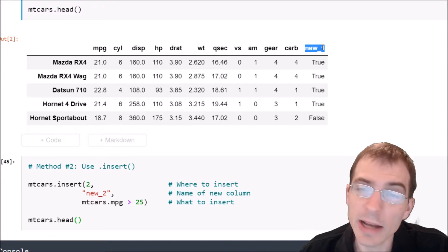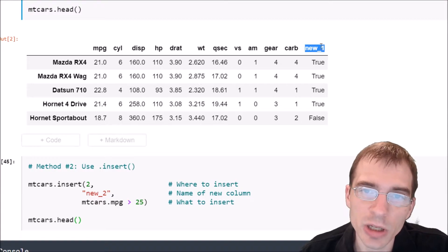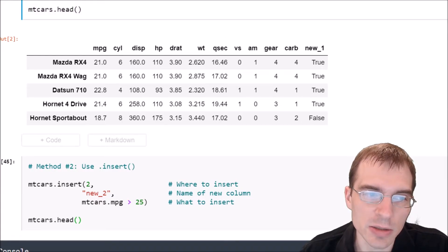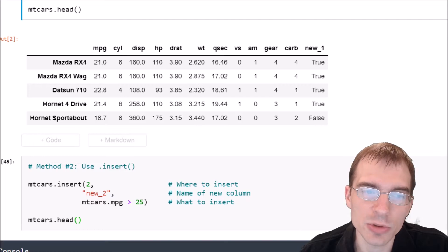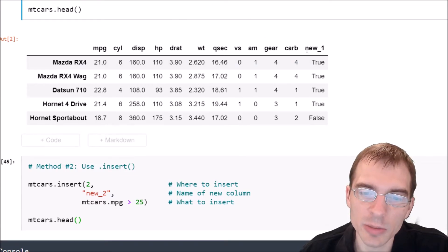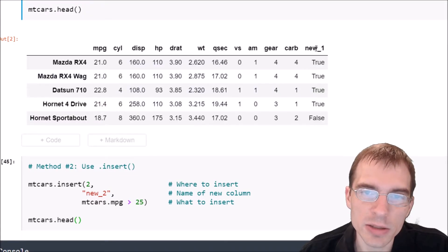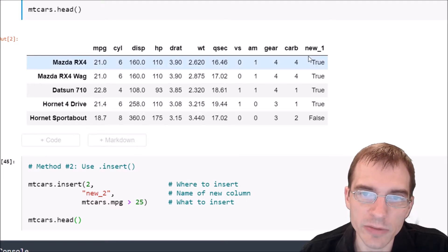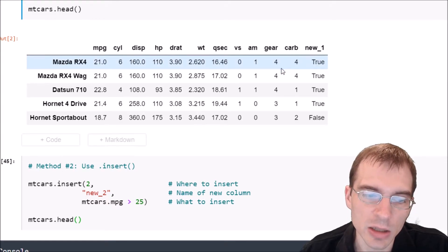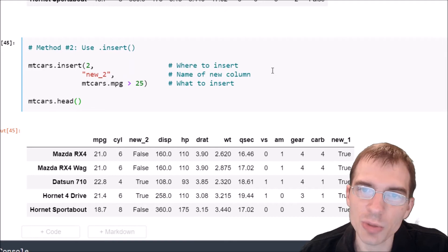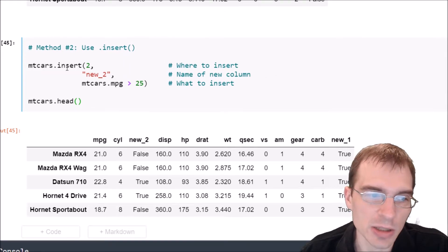Now you'll notice when we added a column this way, using the new column name as an index and then setting it equal to our new column, it added the column at the end. If we wanted to add the new column at a given index position instead of at the end, we can use the insert method on data frames to do that instead.